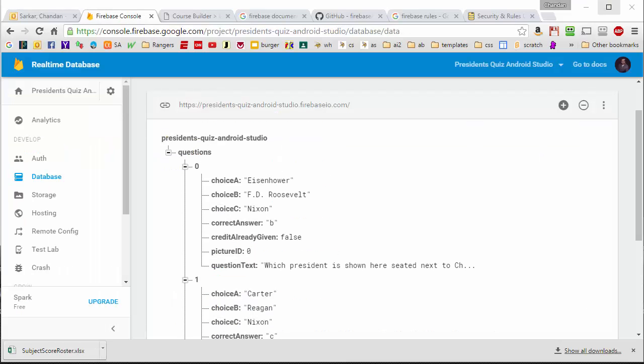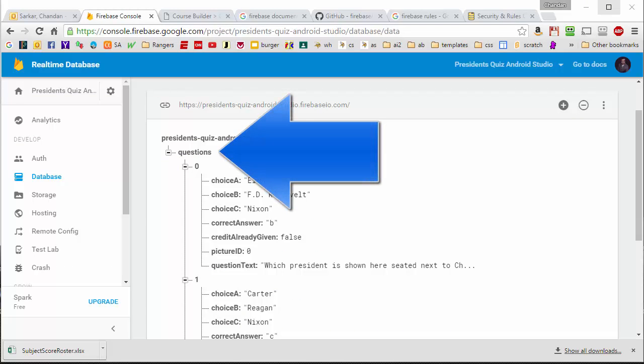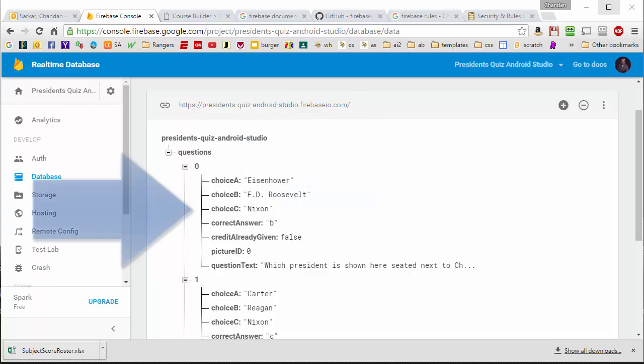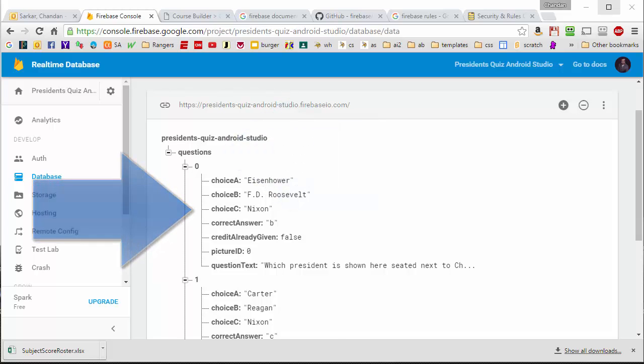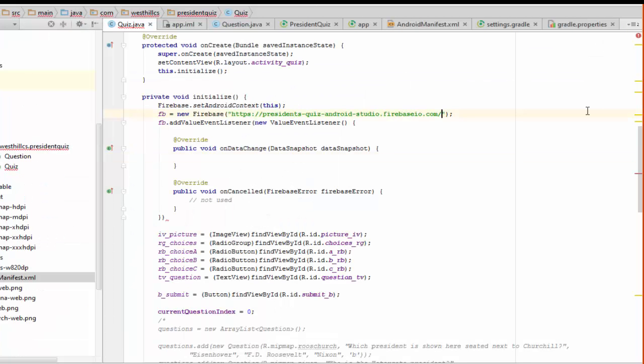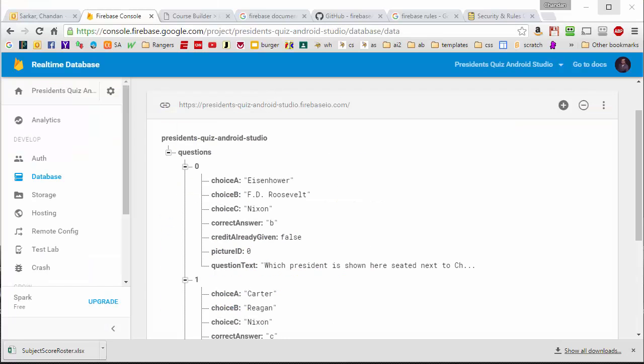Going back to our Firebase node here, we see that the tab is called Questions. So since we want to access this data here, we're going to need to modify our link to include the questions as part of the link. So that will basically bring us to here.